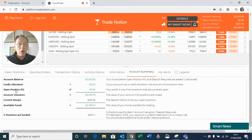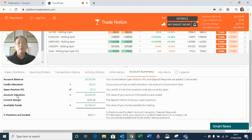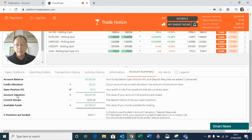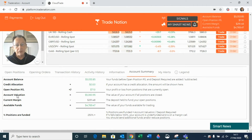Below that we have the open position profit or loss, which is constantly updating and gets added in to give us an account valuation. The account valuation rolls up all three items — account balance, any credit allocation, and your open profit and loss. If it's a profit it's added to your account balance; if it's a running loss, that is subtracted. So here we have the account valuation.